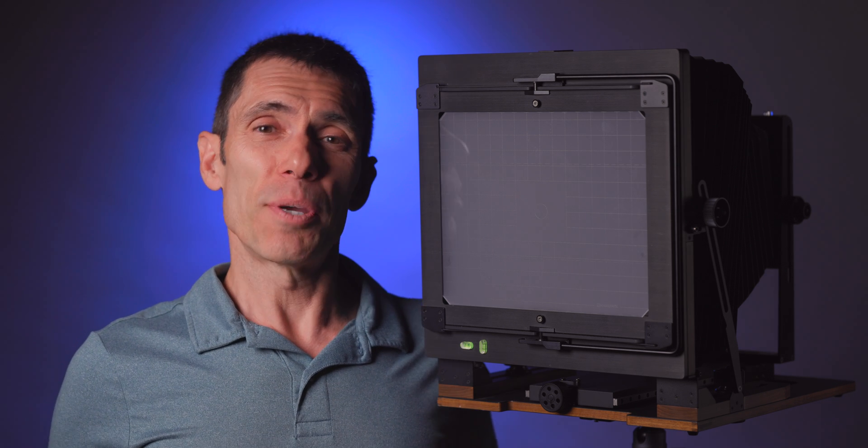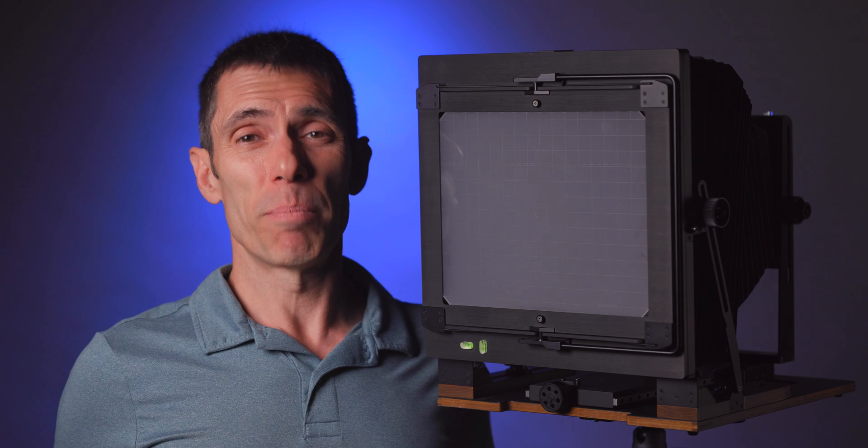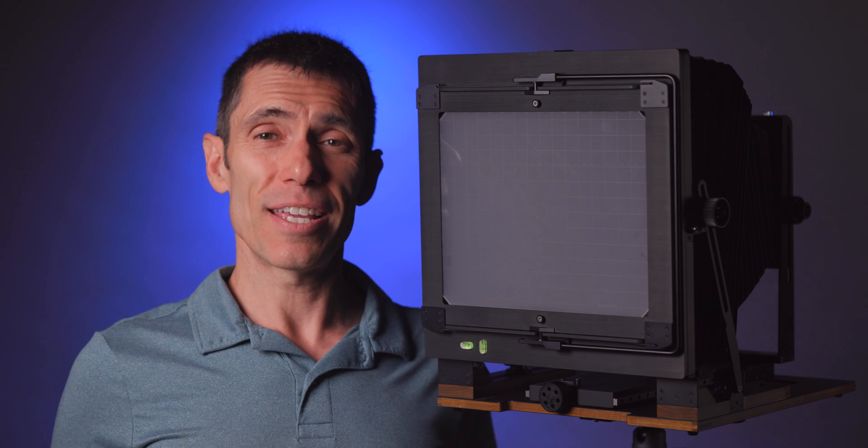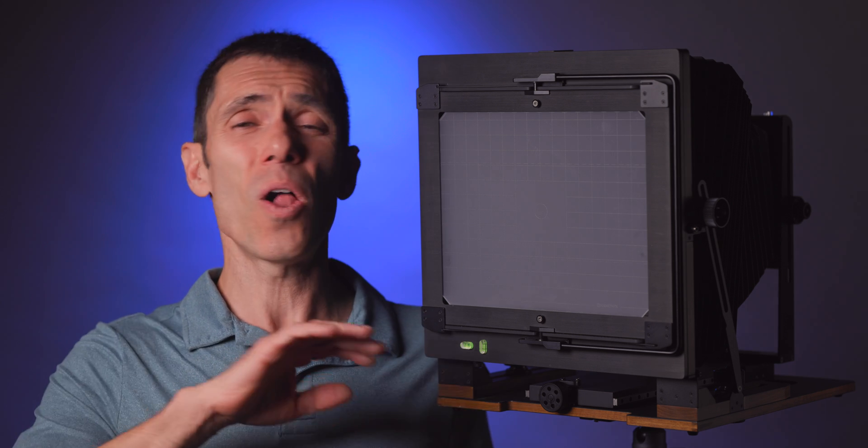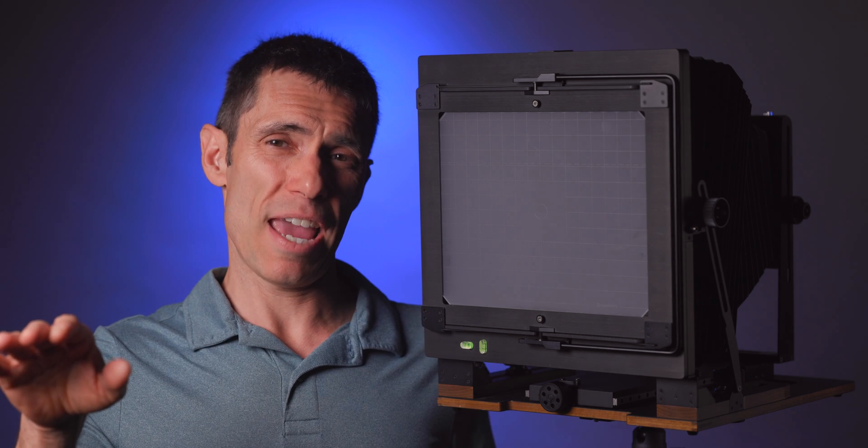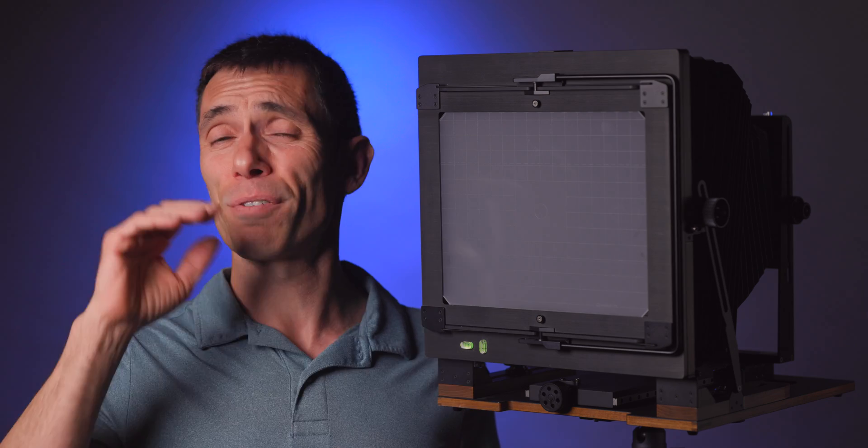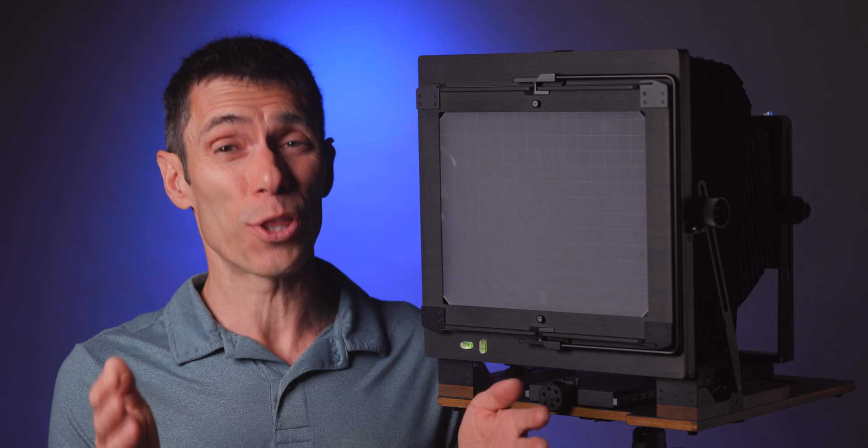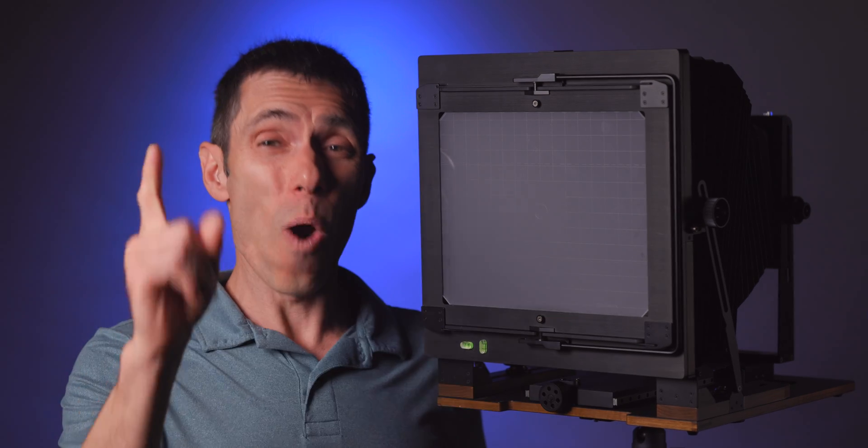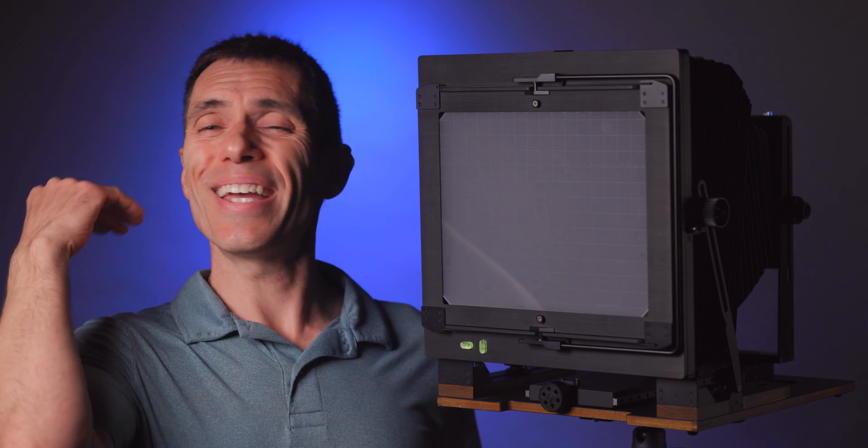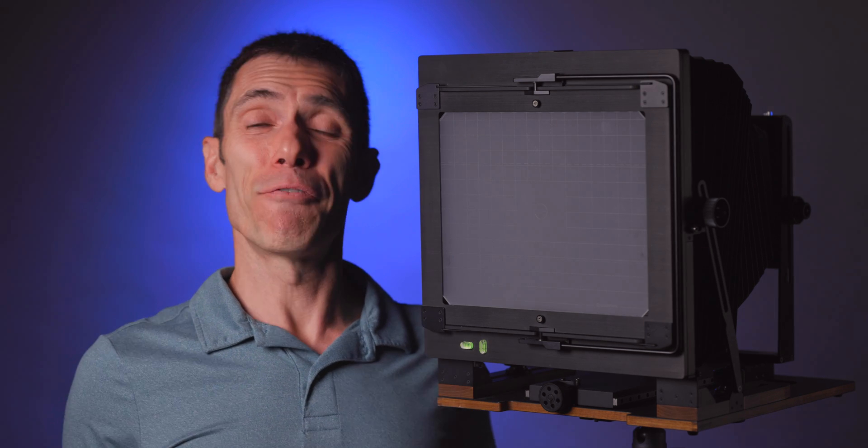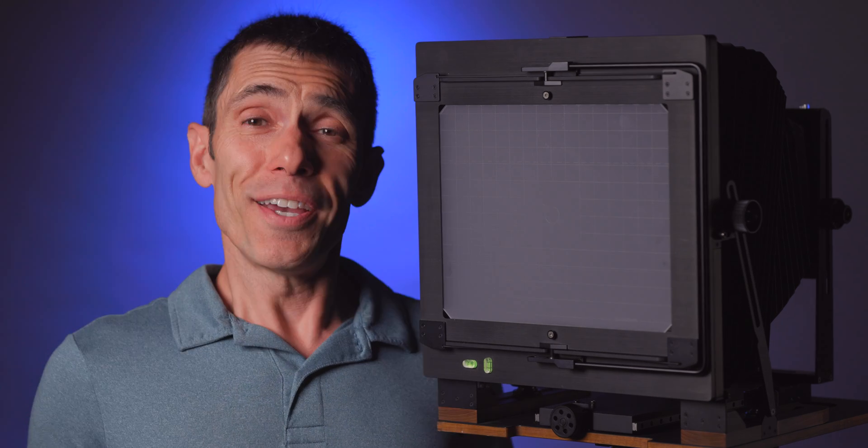I wish I had learned this technique sooner in my large format journey. To make things even better, this clever little technique works on all large format camera sizes, focal lengths, and with camera movements. One and done. Finally.